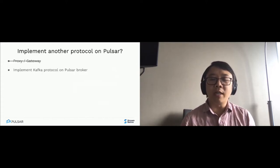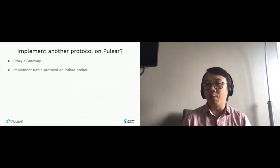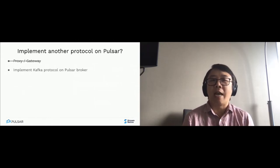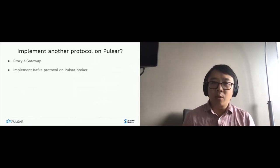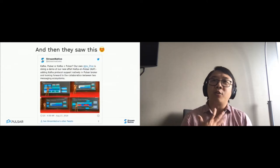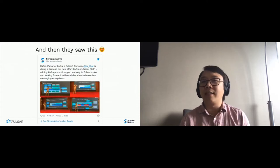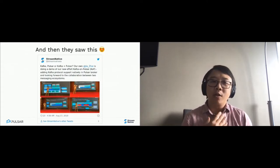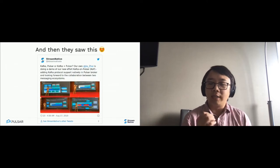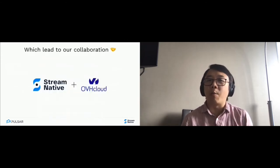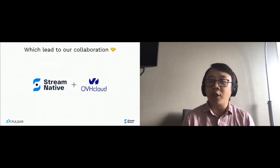We stepped back and asked: if it's difficult to implement at the proxy level, can we implement the Kafka protocol directly on the Pulsar broker? We at Stream Native explored that direction, and at one of our meetups last year, we posted a tweet about a demo of our efforts implementing the Kafka protocol directly on the Pulsar broker. OVH Cloud saw this tweet, reached out to us, and that led to our collaboration on co-developing the project Kafka on Pulsar.